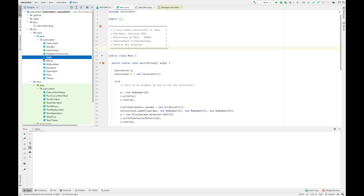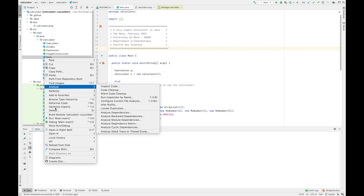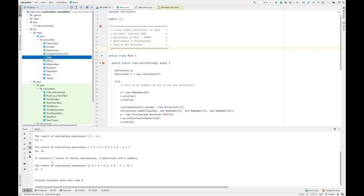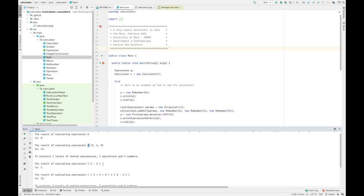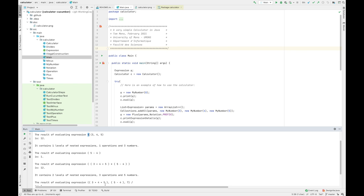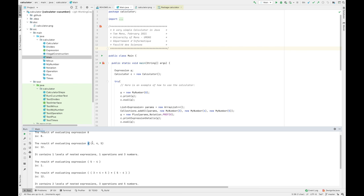Let me recap by taking the main class and just running it so you can see the behavior of a simple calculator, where you can provide simple arithmetic expressions that take as input some integers with operations: plus, minus, division, or multiplication. For example, a plus with three integer numbers gives 12, or the subtraction of two integers, or even complex expressions.